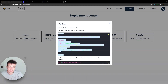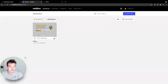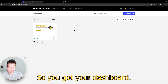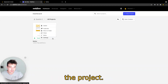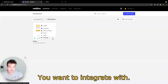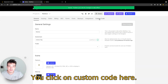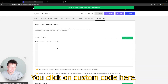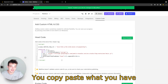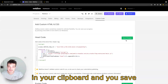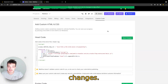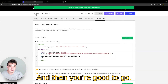You can also take your mouse here to do that. Then you go to Webflow — you have your dashboard — you go to the settings of the project you want to integrate with. You click on custom code here, copy paste what you have in your clipboard, save changes, and then you're ready to go.